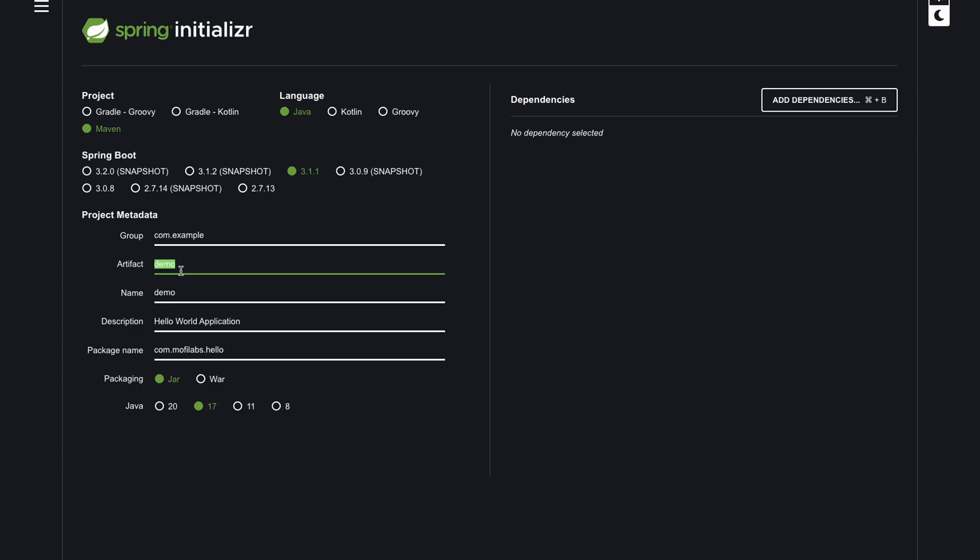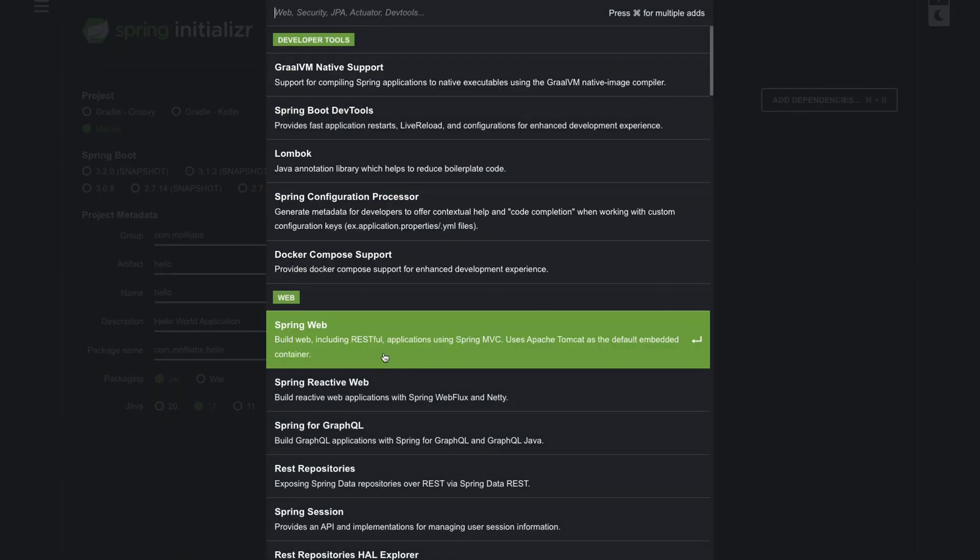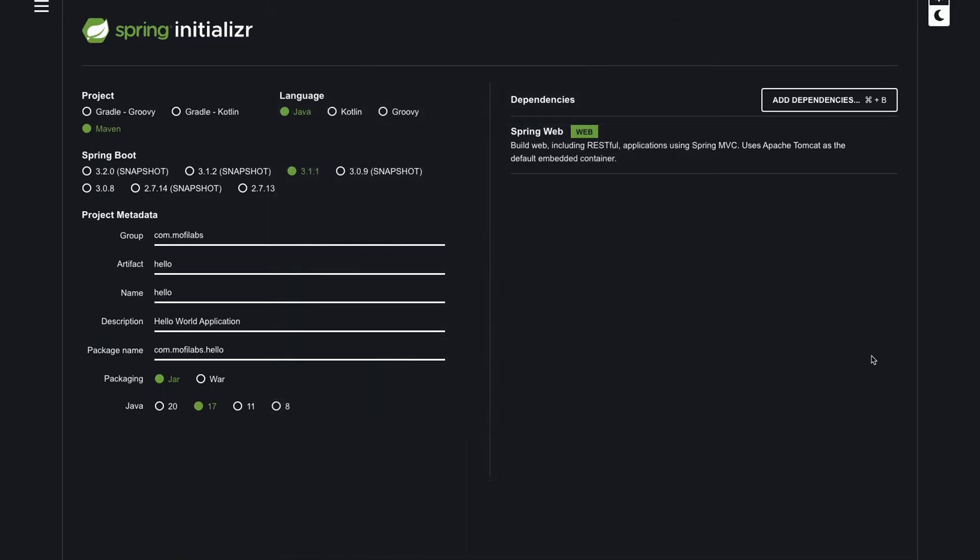Set the description to hello world application. Set the artifact name to hello and group name to com.mophilabs. We'll keep the packaging to JAR and Java version to 17. We'll also add a dependency of Spring Web.